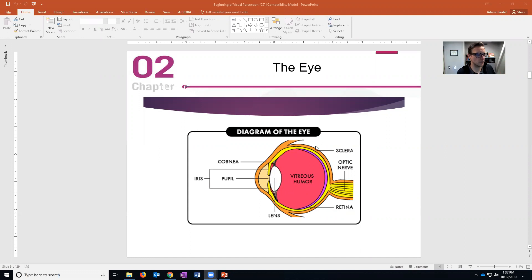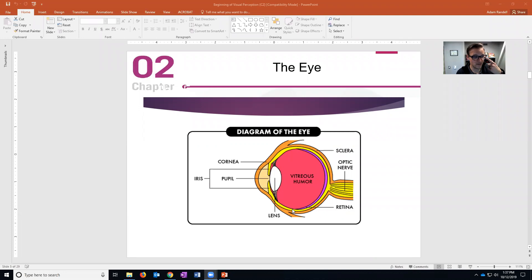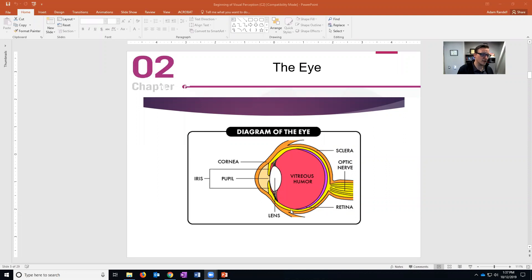So for example the sclera - it looks like it's pointing to just right here but it's actually pointing to this entire orange area back here. So the sclera is the whites of your eye, and it doesn't do much other than keep light out of the eye so that light is only getting in and out through the pupil.